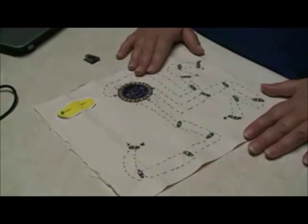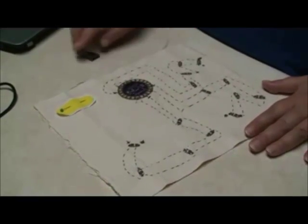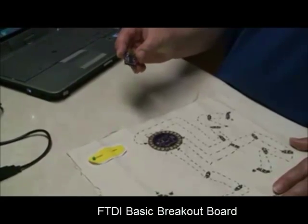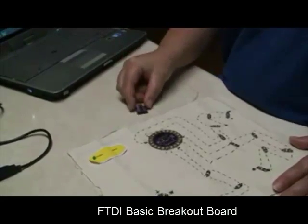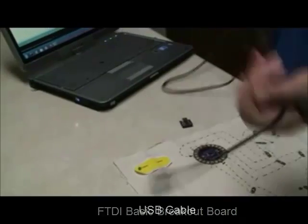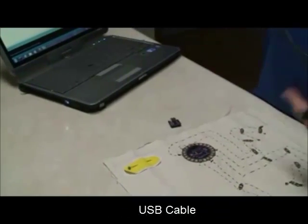To do so I need two things. I need the FTDI basic breakout board as well as a USB cable.